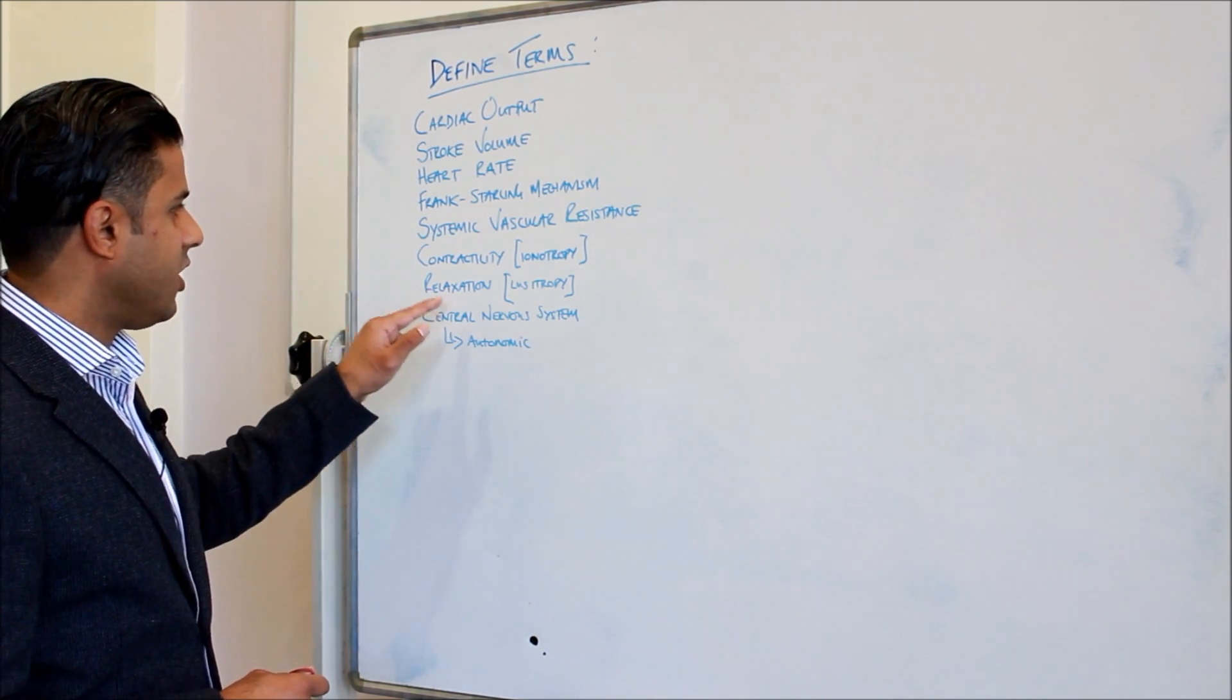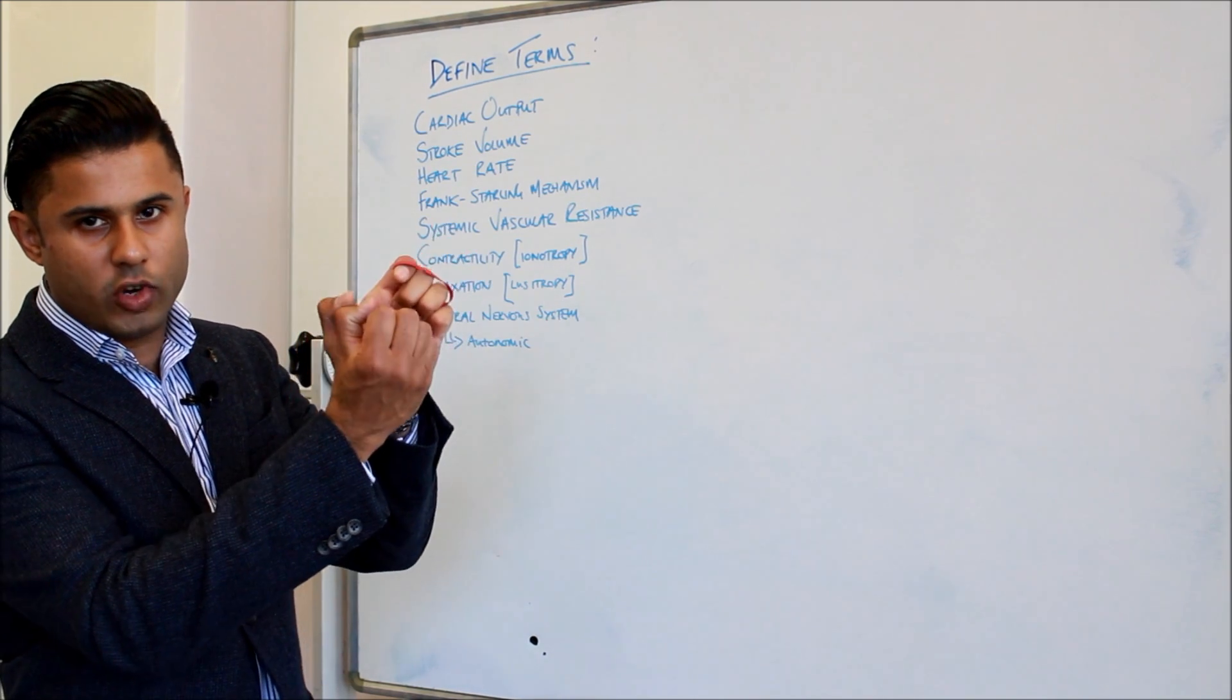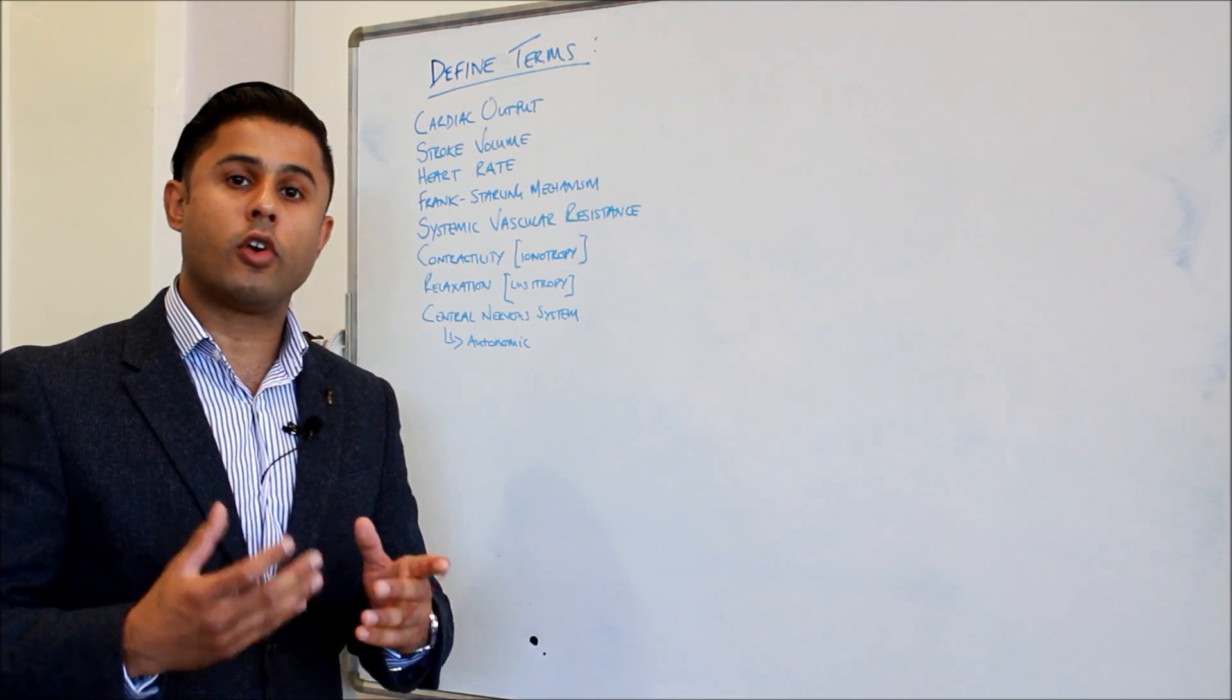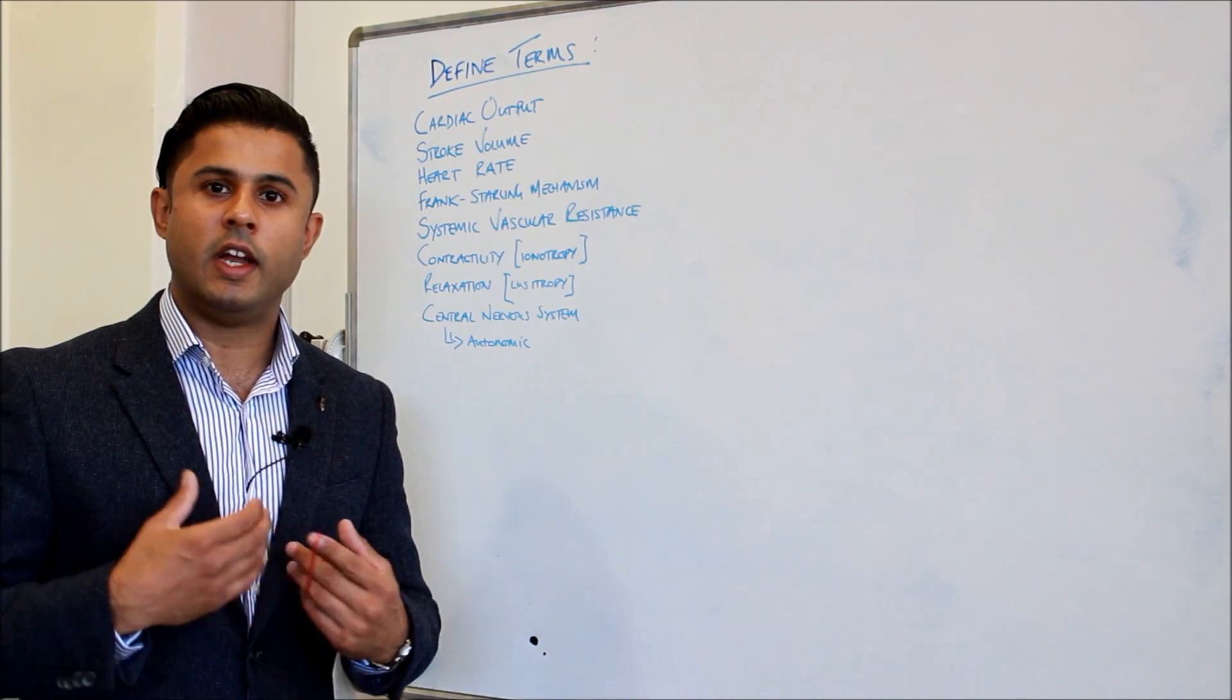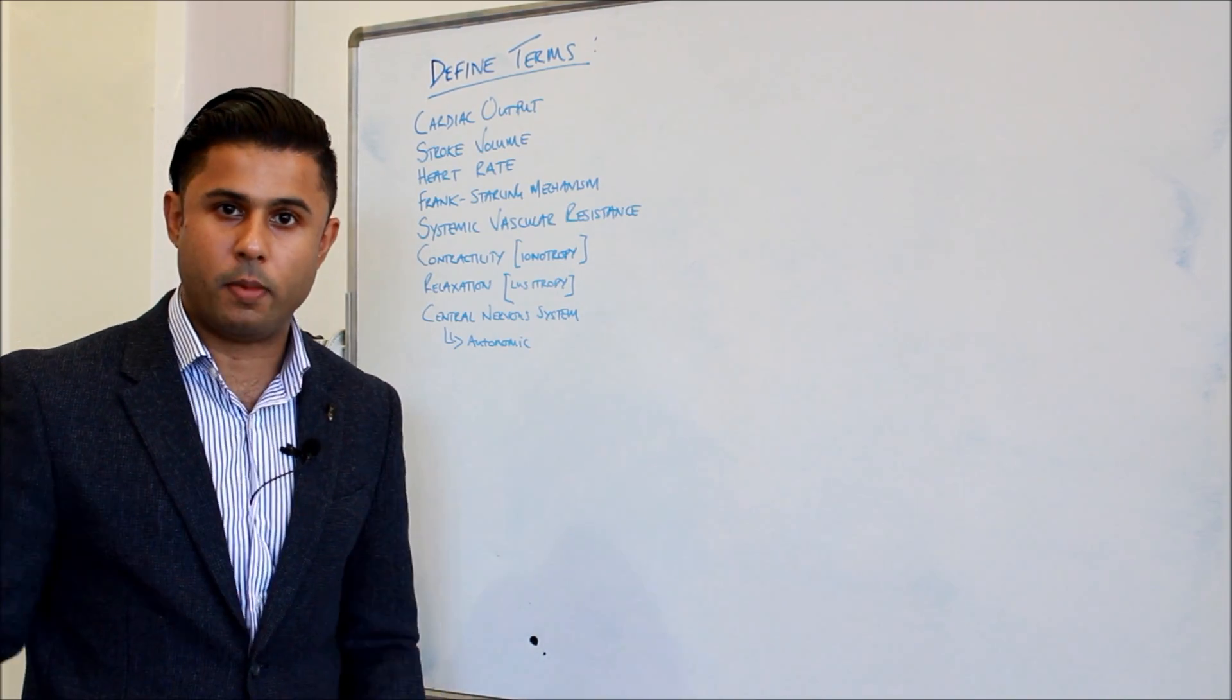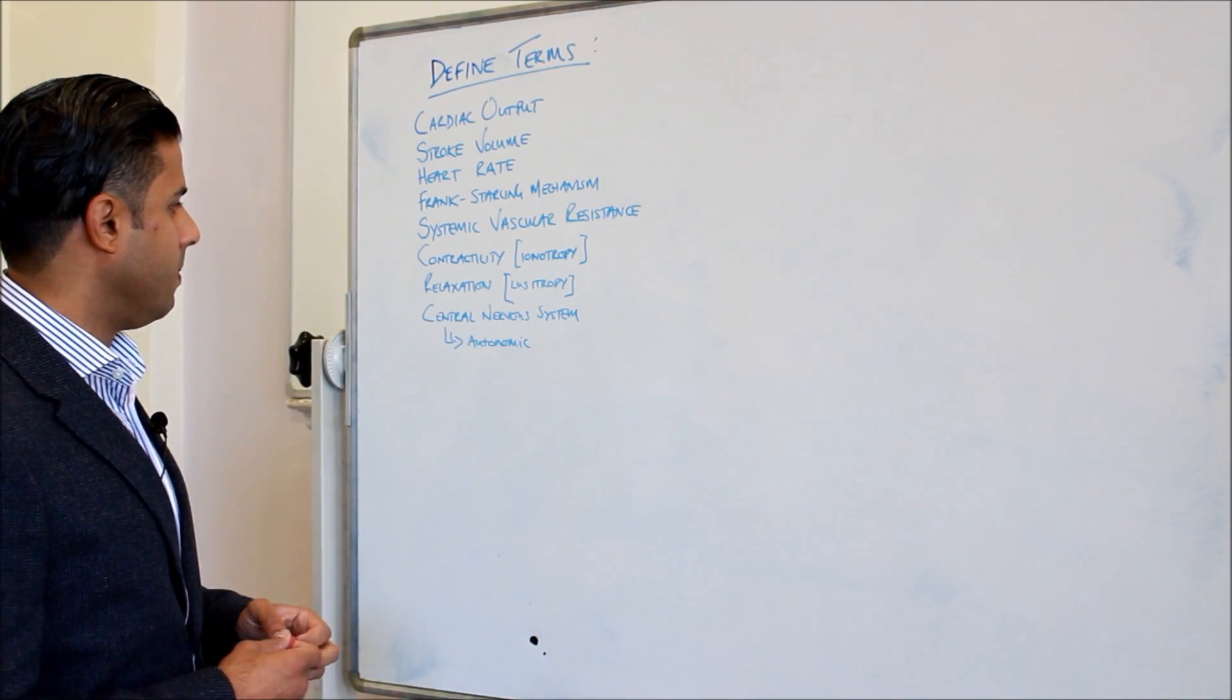Relaxation, also known as lusitropy, is the point when the heart actually relaxes. So the heart contracts then it relaxes, it contracts and it relaxes. When it relaxes that's when the coronary circulation fills with blood and the myocardium, the heart muscle, receives its own blood supply. The thing with the heart is it supplies blood to the tissues when it contracts to the rest of our body but it receives its own blood supply when it relaxes. So this is what lusitropy means.